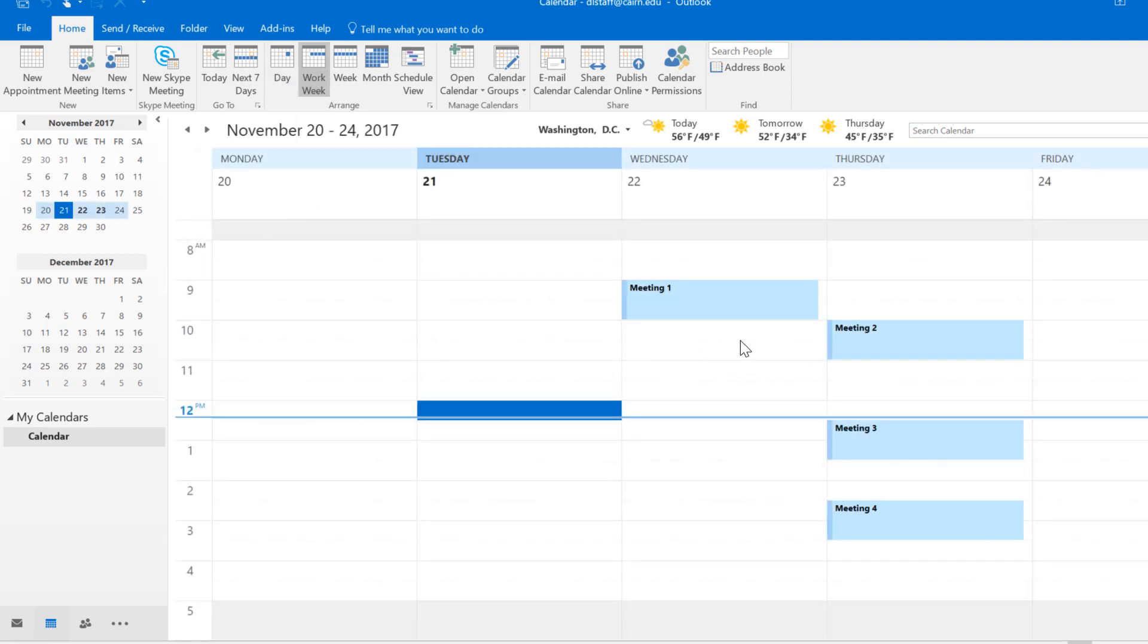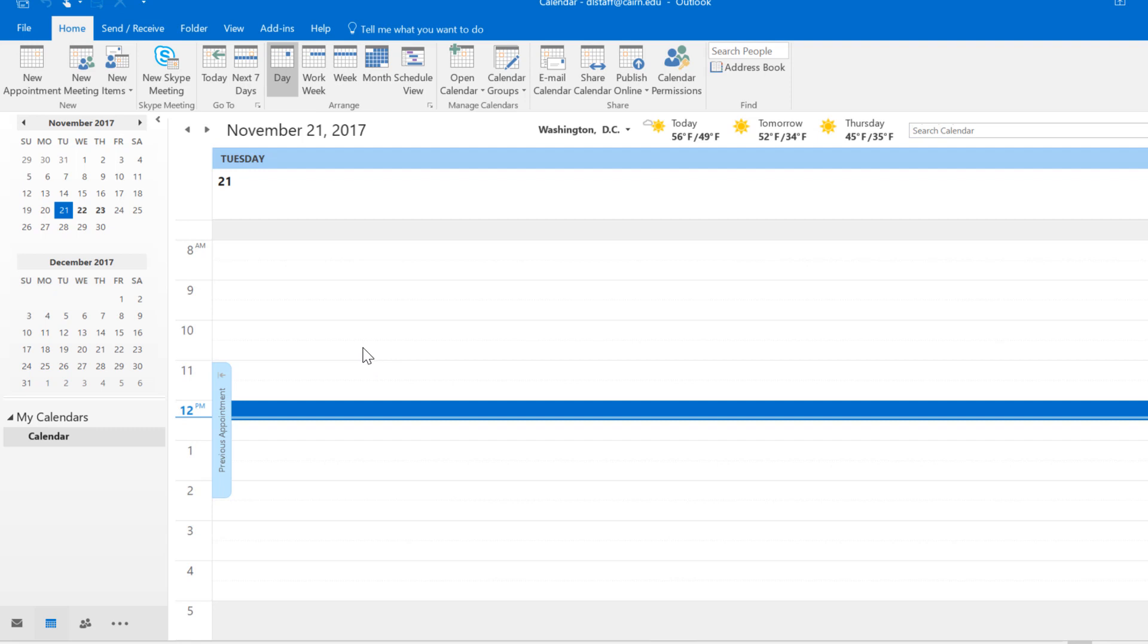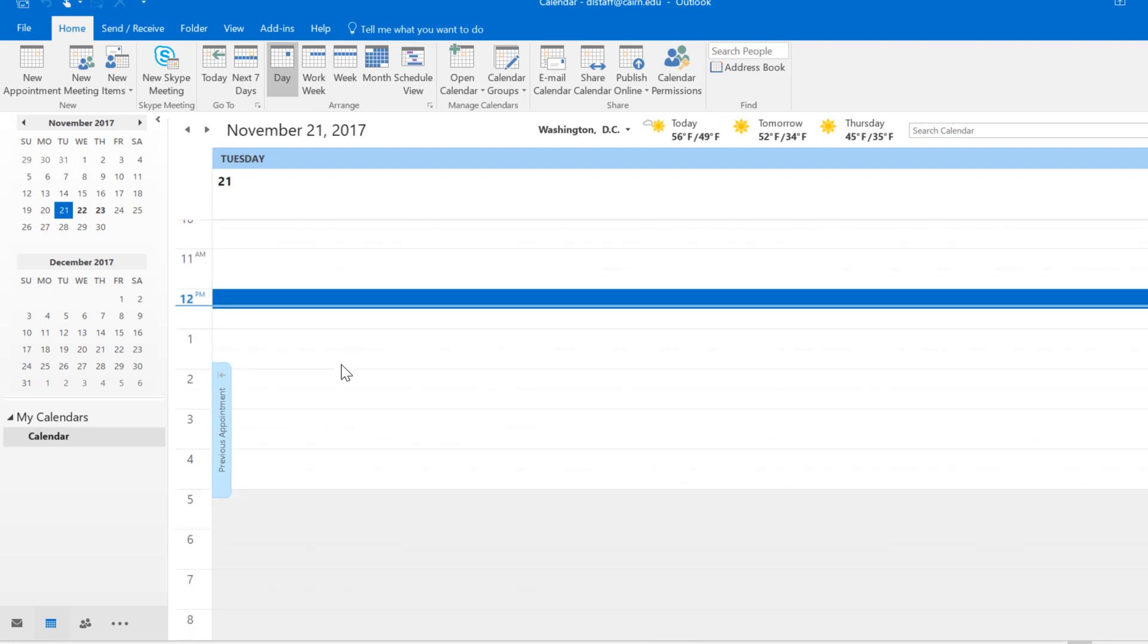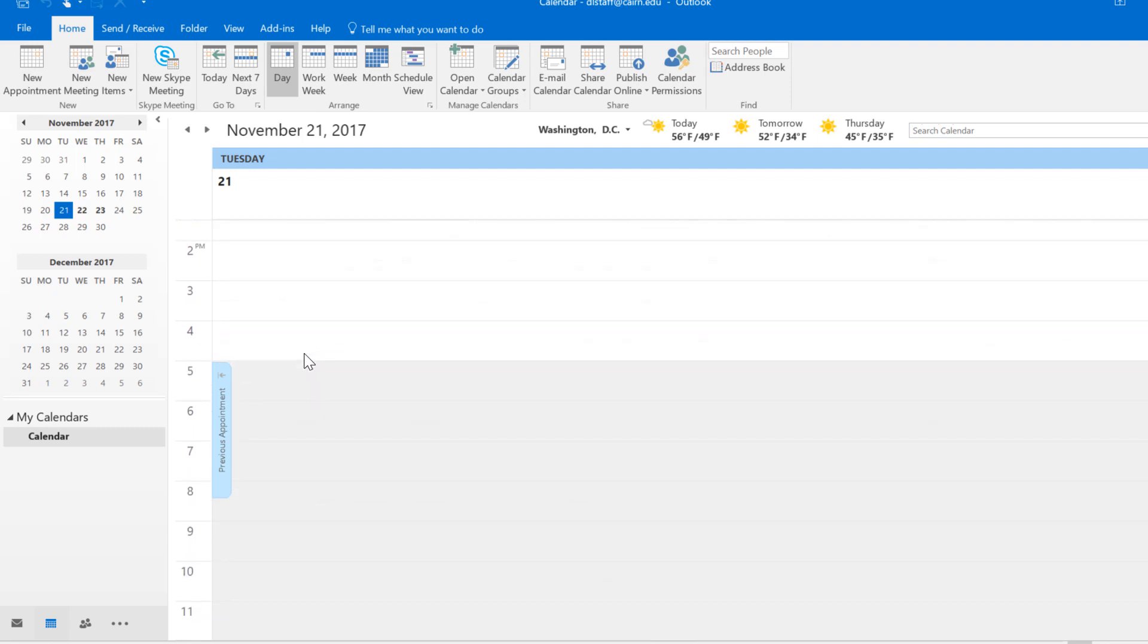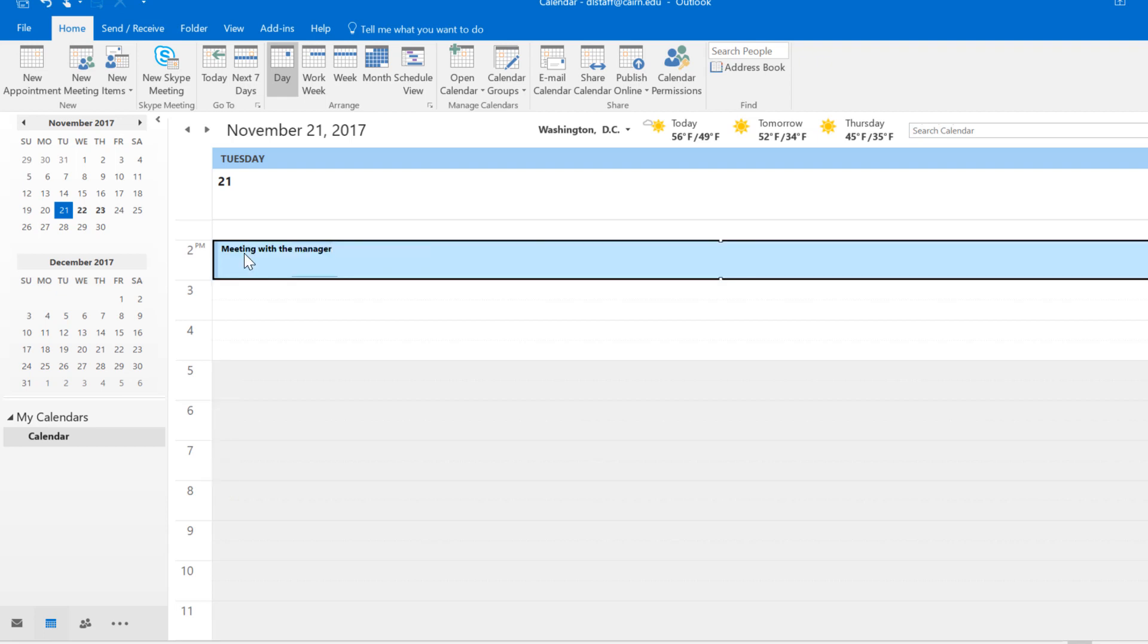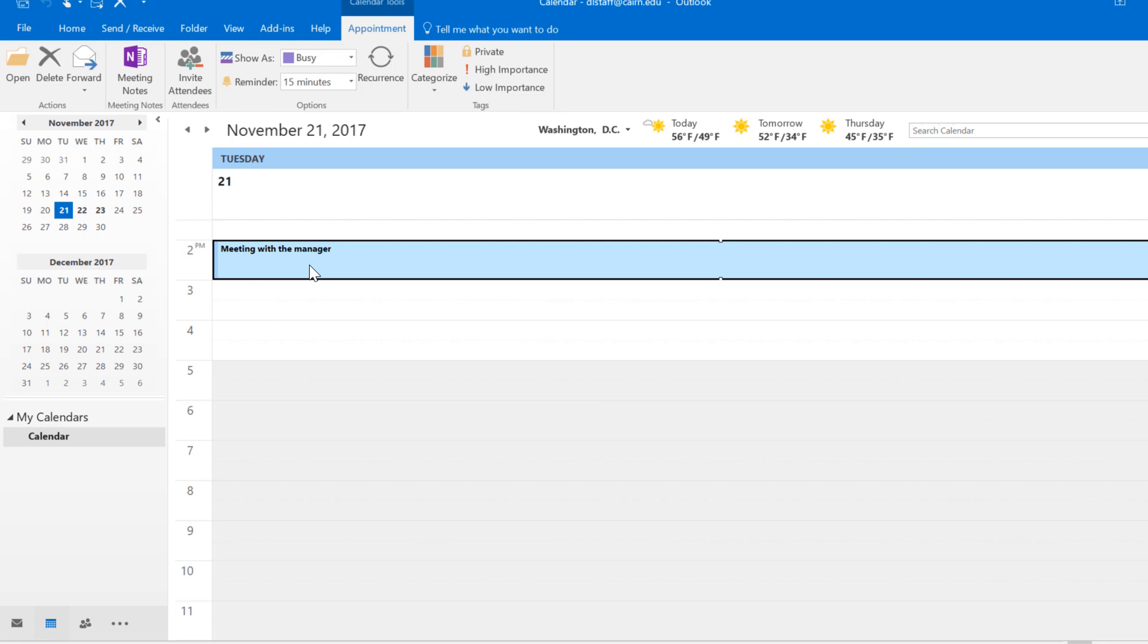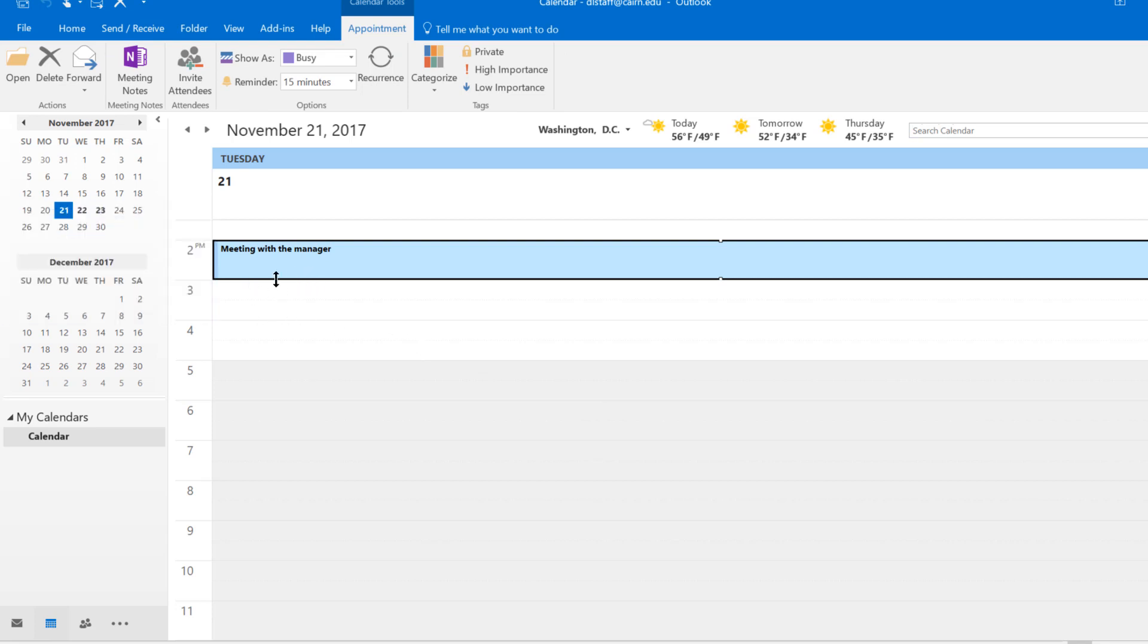Now to create an appointment there are a couple ways to do that. You could be on any of those views, it doesn't matter which one. In the day view, let's say I go here to about 12 o'clock. At 2 o'clock I select the block of time and then I just type the appointment that I want to create, then simply hit enter. Once I hit enter the appointment has been entered.